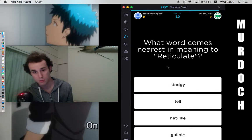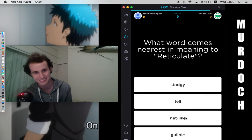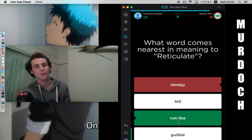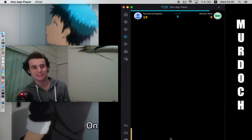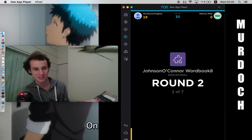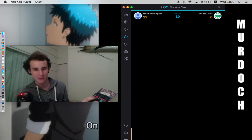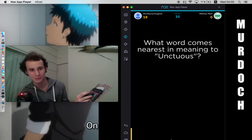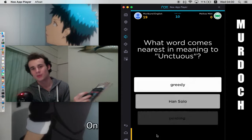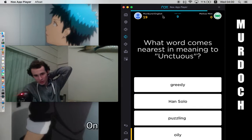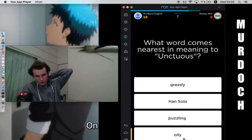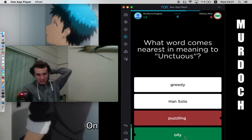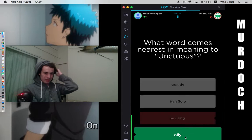What is the... What word comes nearest in meaning to reticulate? Net like. That was what I was supposed to say. What word comes nearest in meaning to unctuous? Oily. Han Solo-y.